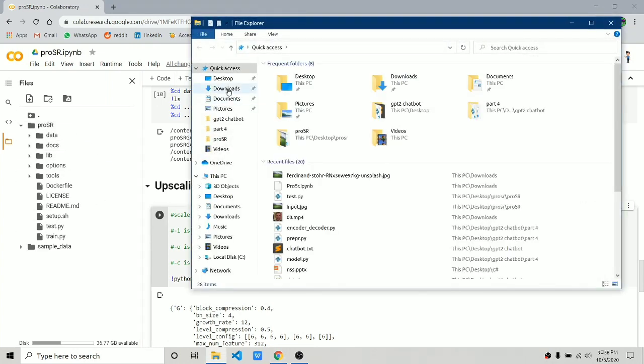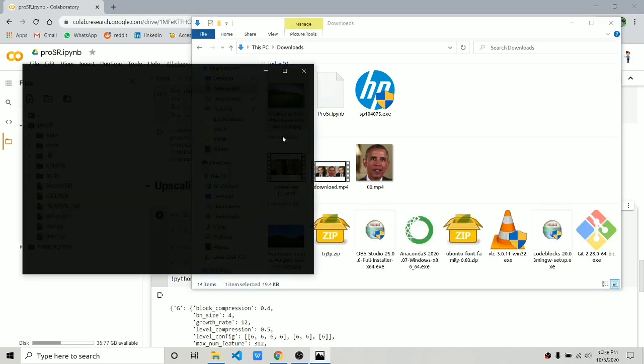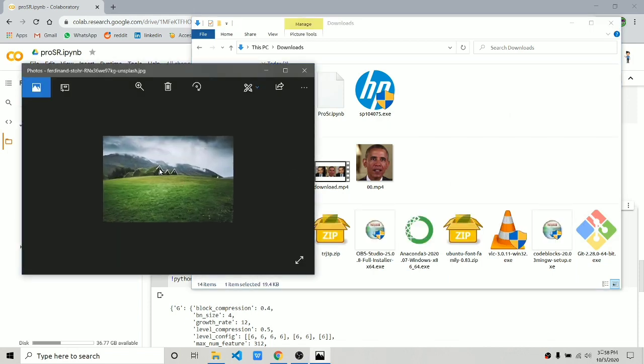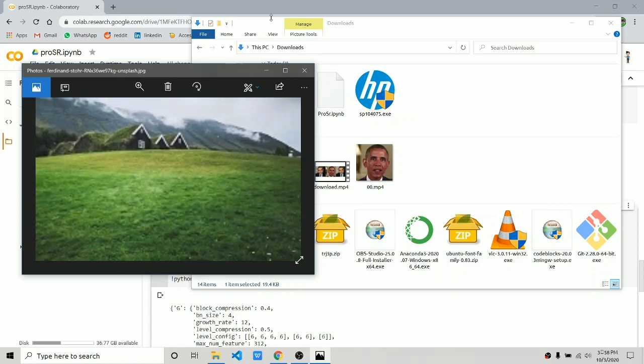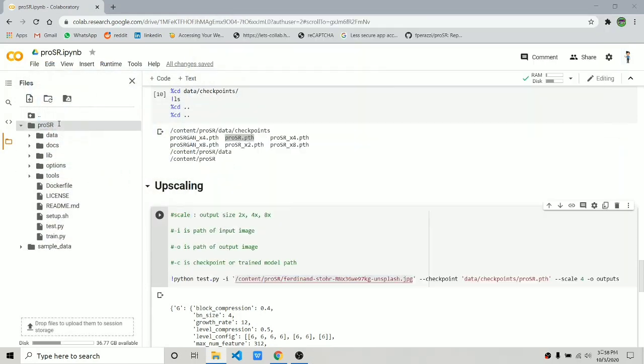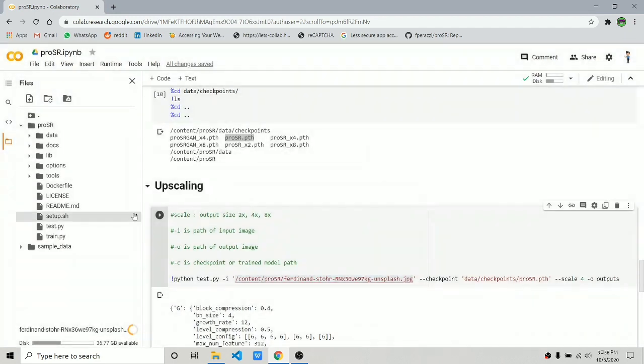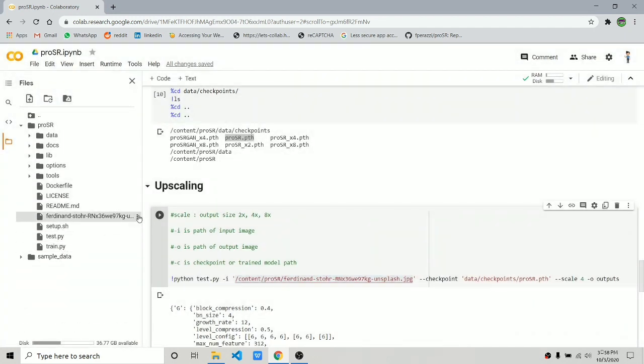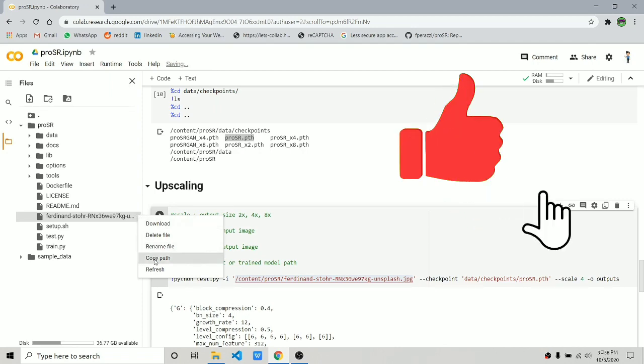Now it's time to upload your image. I'm going to choose this landscape image. Make sure the image is under 400 by 400 pixels—if it is greater than that, Colab is going to give you a memory issue.